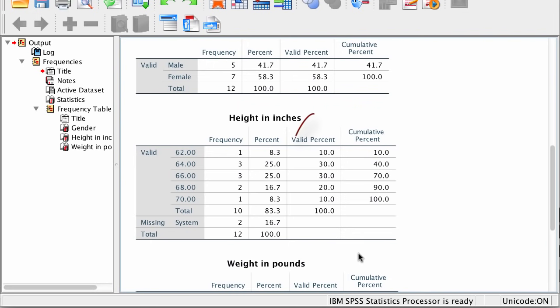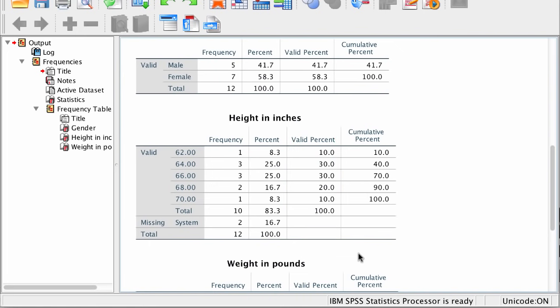I recommend reporting the valid percent column unless you have a specific reason to report percent. This is a good start, but we can do better — let's make some pictures of our data.